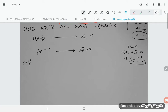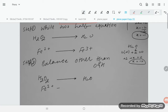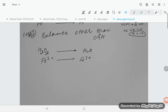Step 2: Balance atoms other than O and H. For the H₂O₂ → H₂O half-equation, oxygen and hydrogen are handled separately in the next step. For Fe²⁺ → Fe³⁺, there is already one iron on each side, so no balancing is needed here.